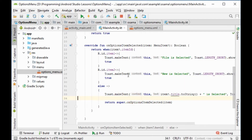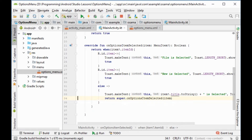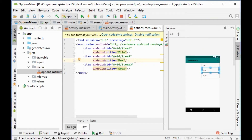Now how can we make a submenu from this menu? For example, if we have another item and we want to make a submenu for that item, here is how we do it.